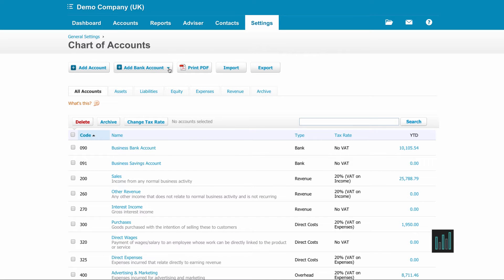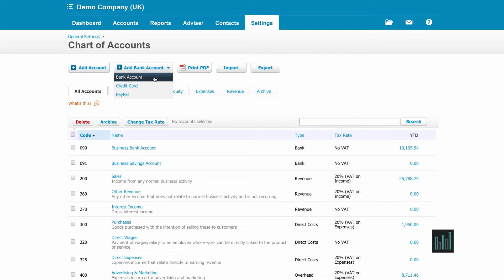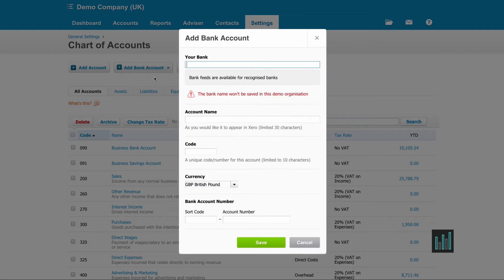We can add bank accounts, credit card accounts, and PayPal accounts from this button. I'm going to add a bank account.